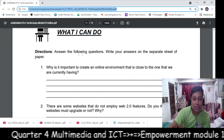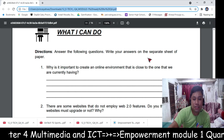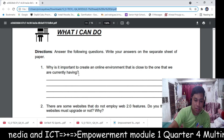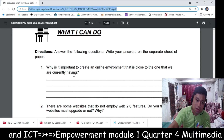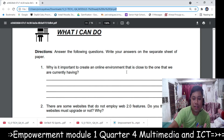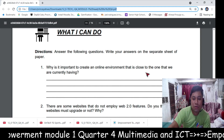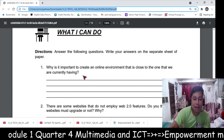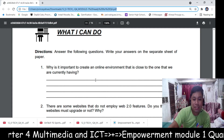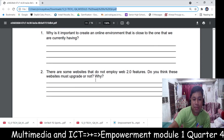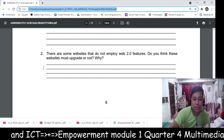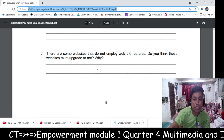In 'What I Can Do,' you will answer the question again on a separate sheet of paper: What is important to create an online environment? Write on the importance of online environments, then answer question number 2 as well.